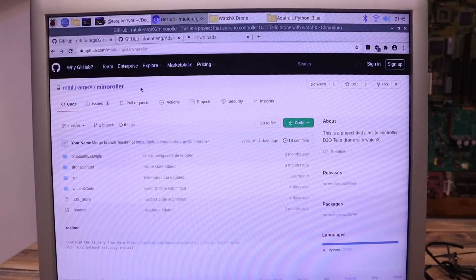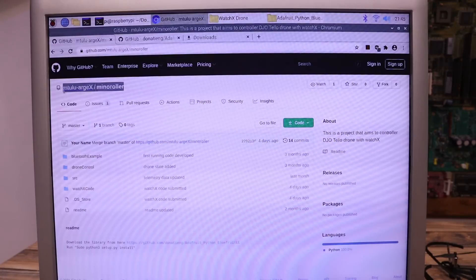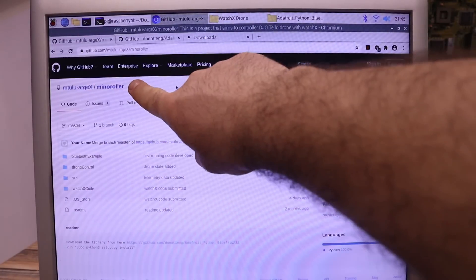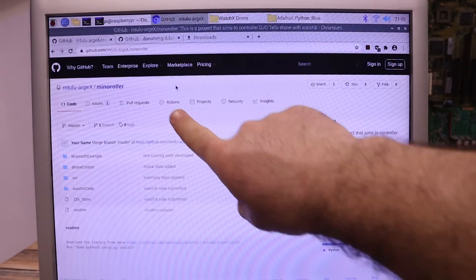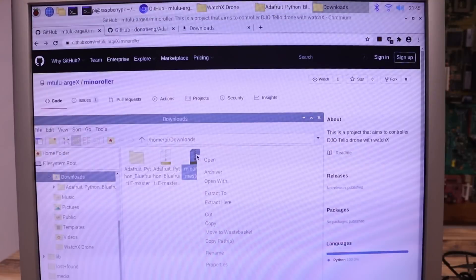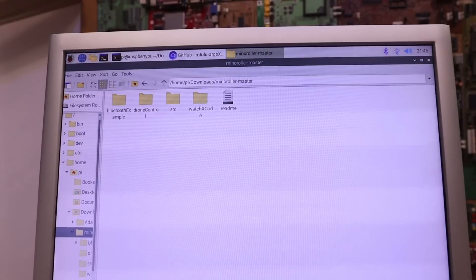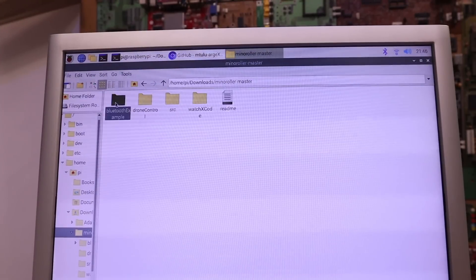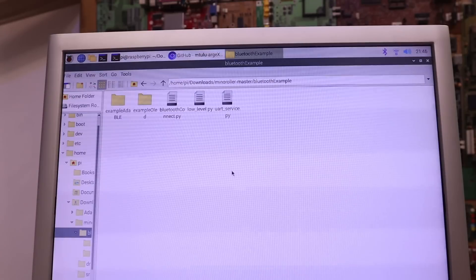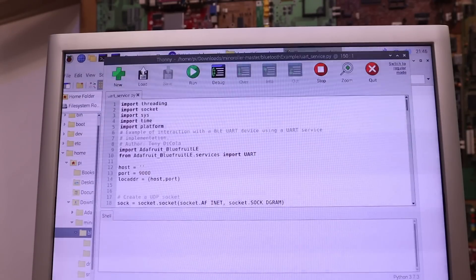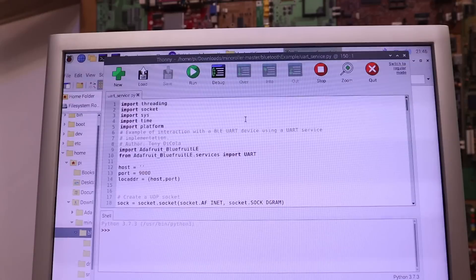Once the library is installed, we go below in the description and download the Pi files for this project. Then in the Bluetooth example folder, we have some examples. Let's run the uartservice.py. Double click and open that in Thonny.